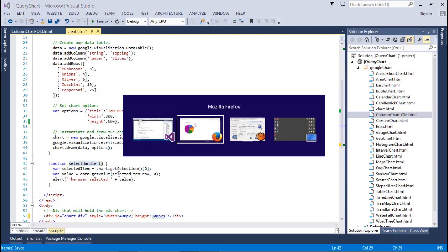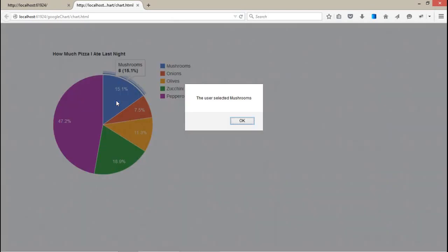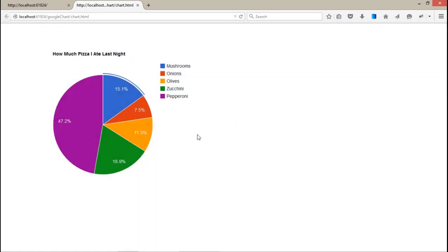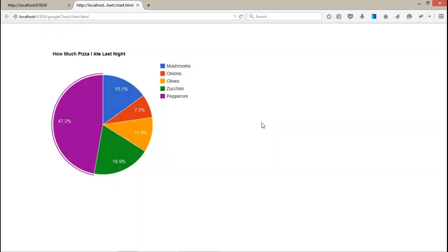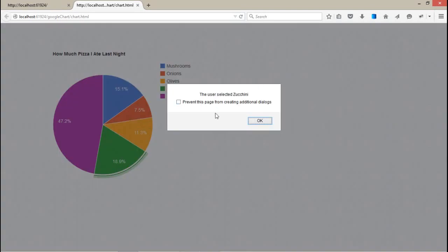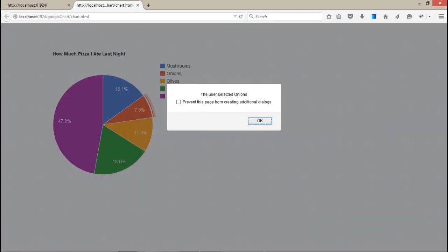The select handler will give you the details which part you have selected. If I click on the 15 part, the user selected mushroom. Suppose you're clicking on the pepperoni, it will show that. This effect is also coming from the legend as well.